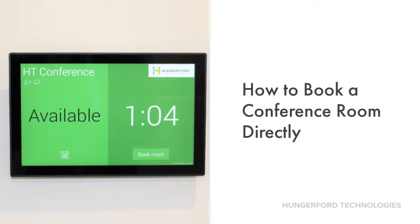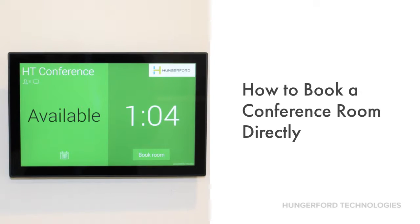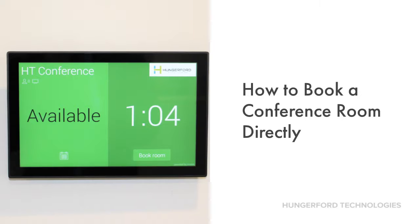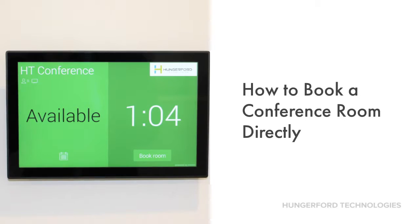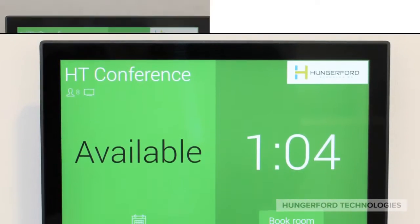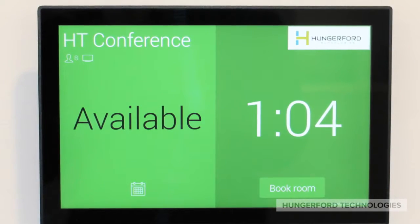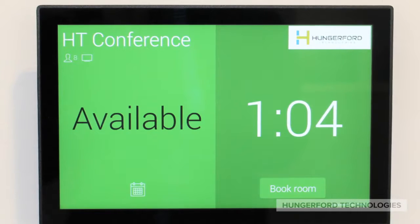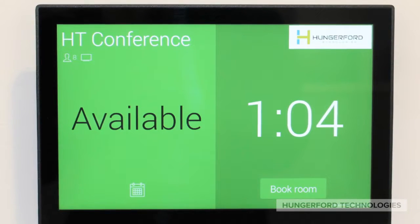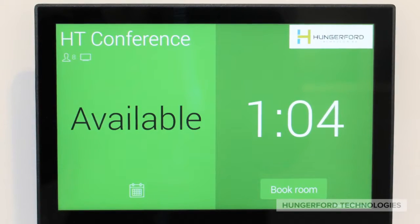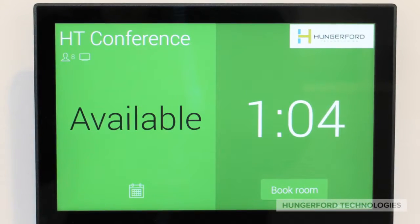In this video we will show you how to book a conference room using the touchscreen technology located directly outside the conference room. The first step is to click book room, which is located at the bottom right of the screen.